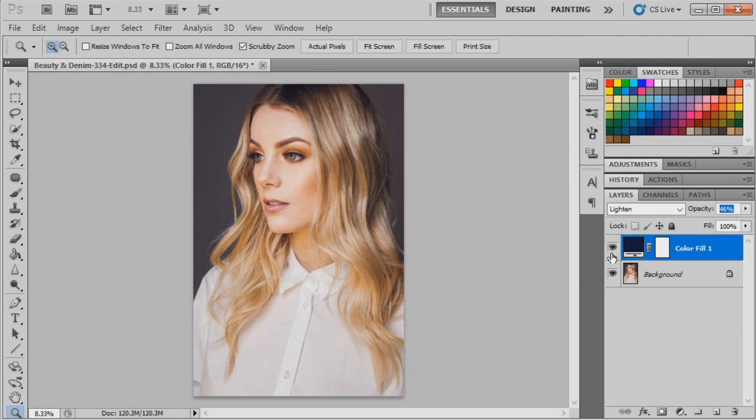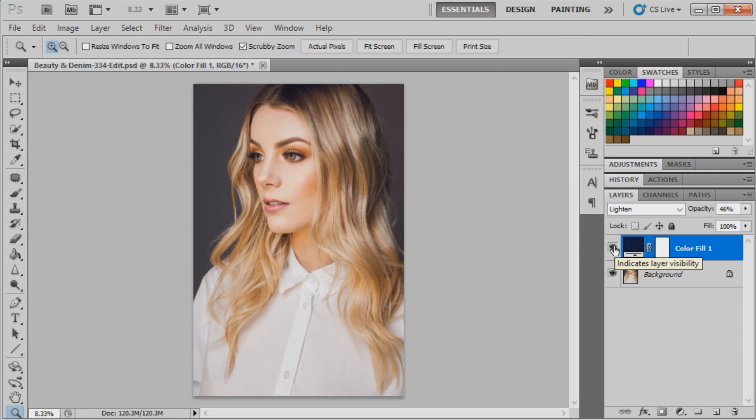Once we've done that, I'll just show you guys what that's done. So it's just filled in the really dark sections of the image with a more blue-toned color, so already we've kind of got a little bit more of a blue effect.